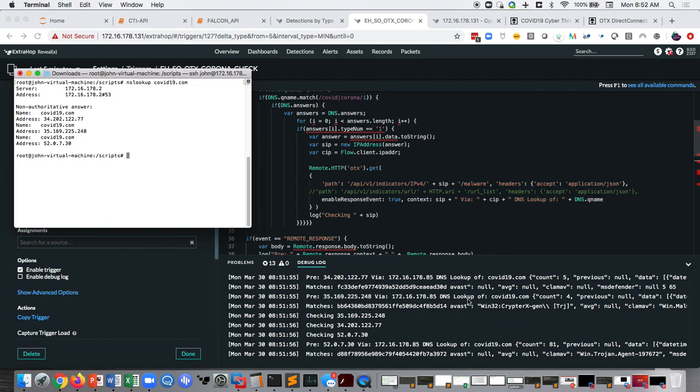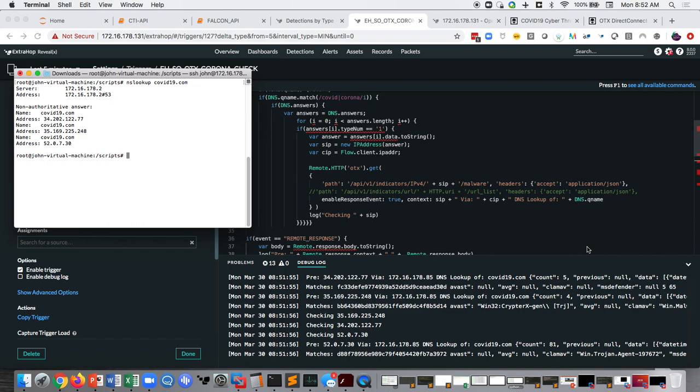So let's look at the three matches for COVID19. The first one here, we have COVID19.com on the 34.202 first two octets. We don't have any antivirus matches. So you see AVG has none, AVAST has none, CLAM AV and MS Defender doesn't. But the count is five. So that means that this particular IP address has had five instances where there was some sort of IOC associated with OTX.